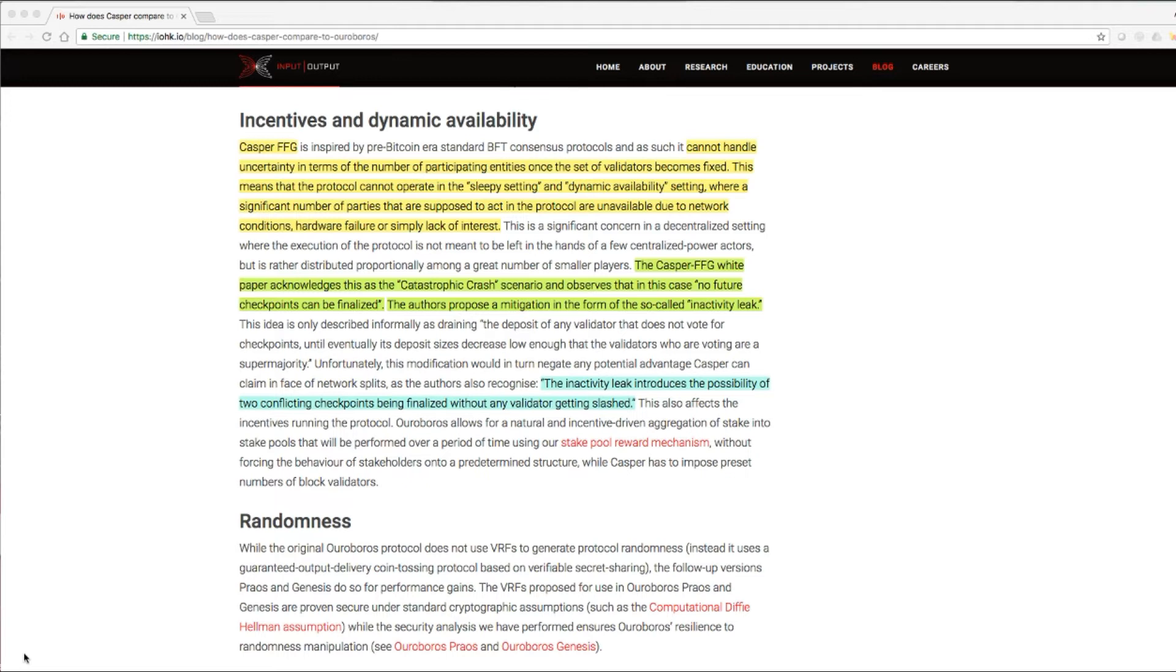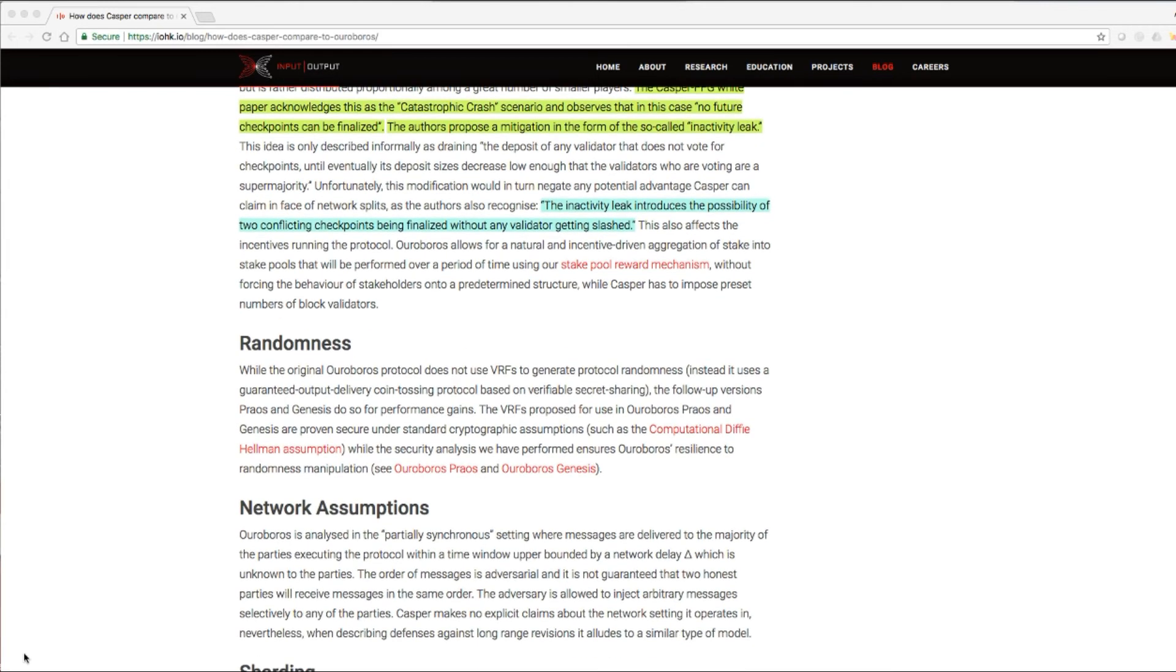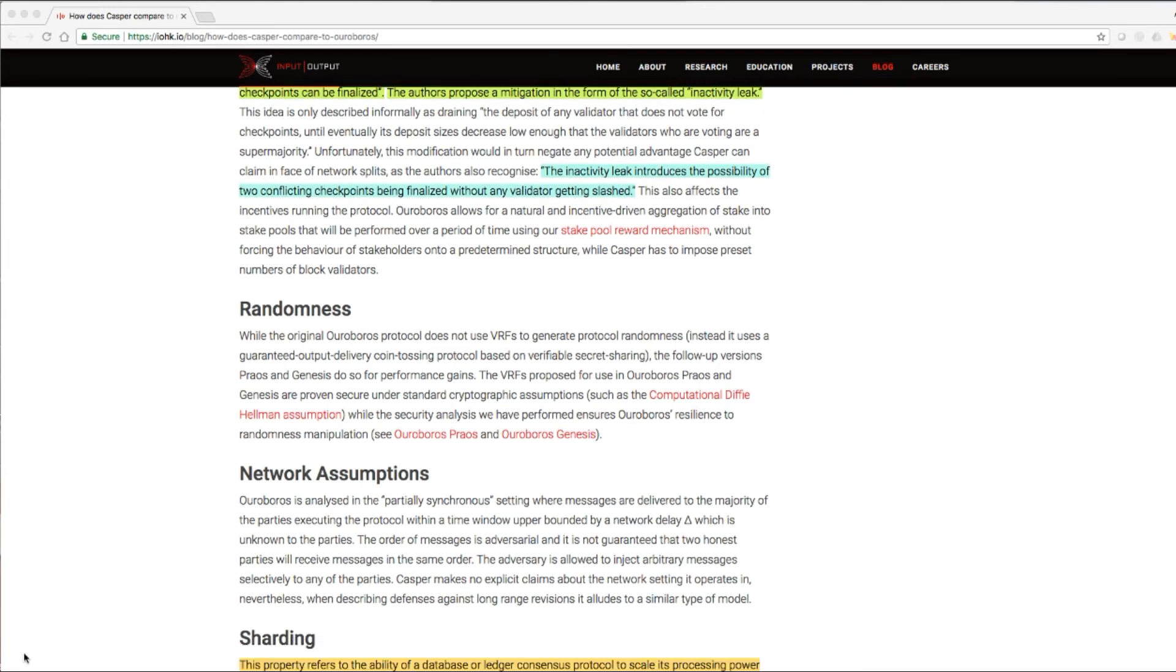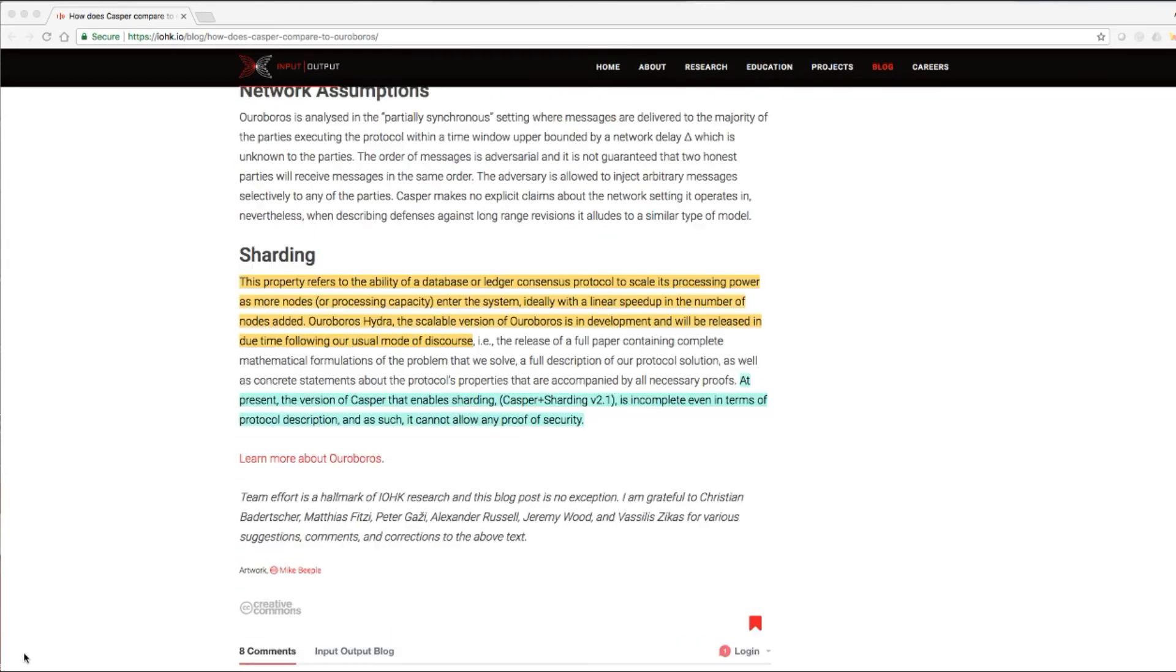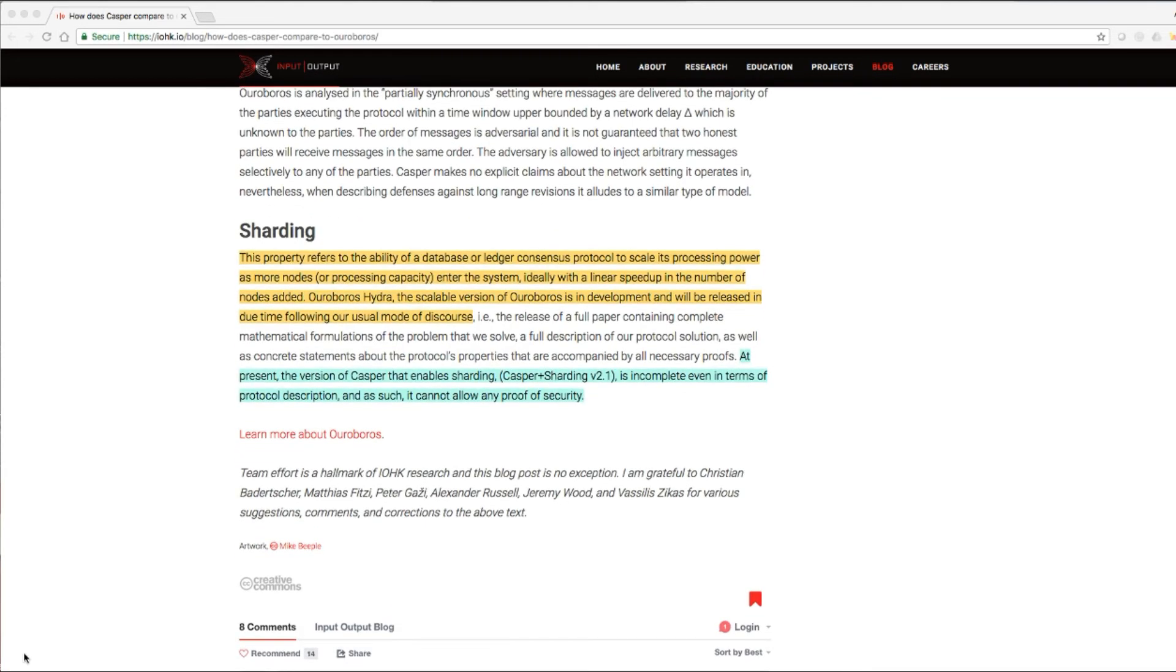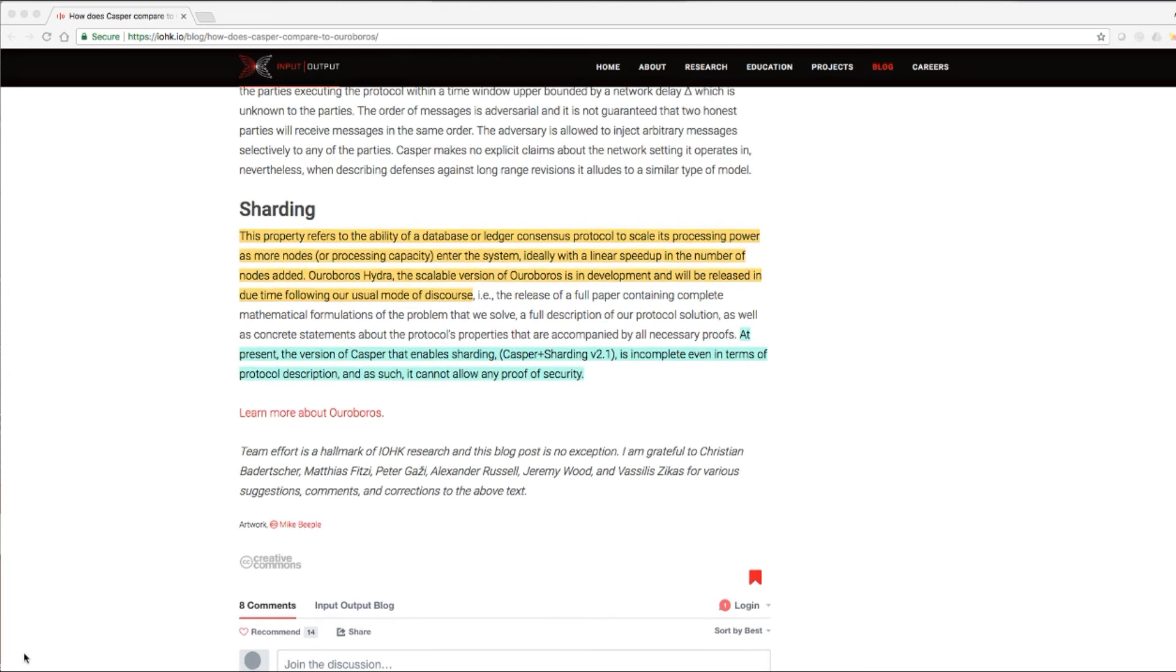The inactivity leak introduces the possibility of two conflicting checkpoints being finalized without any validator getting slashed. Alright, now that might be an issue in the future for Ethereum. Alright, moving on. Lastly, sharding.